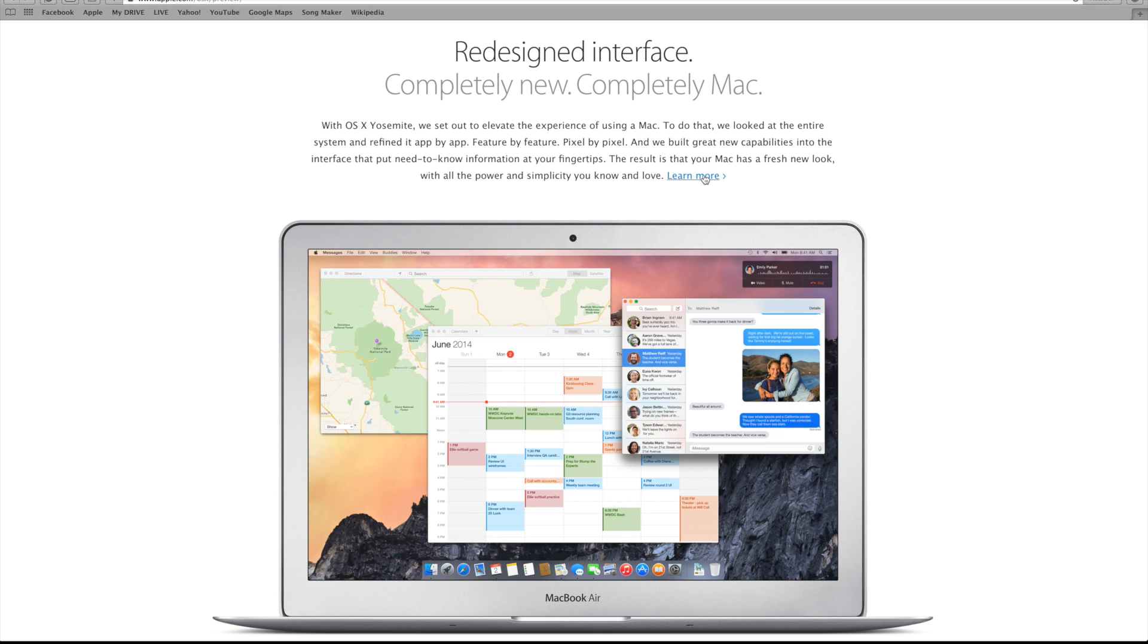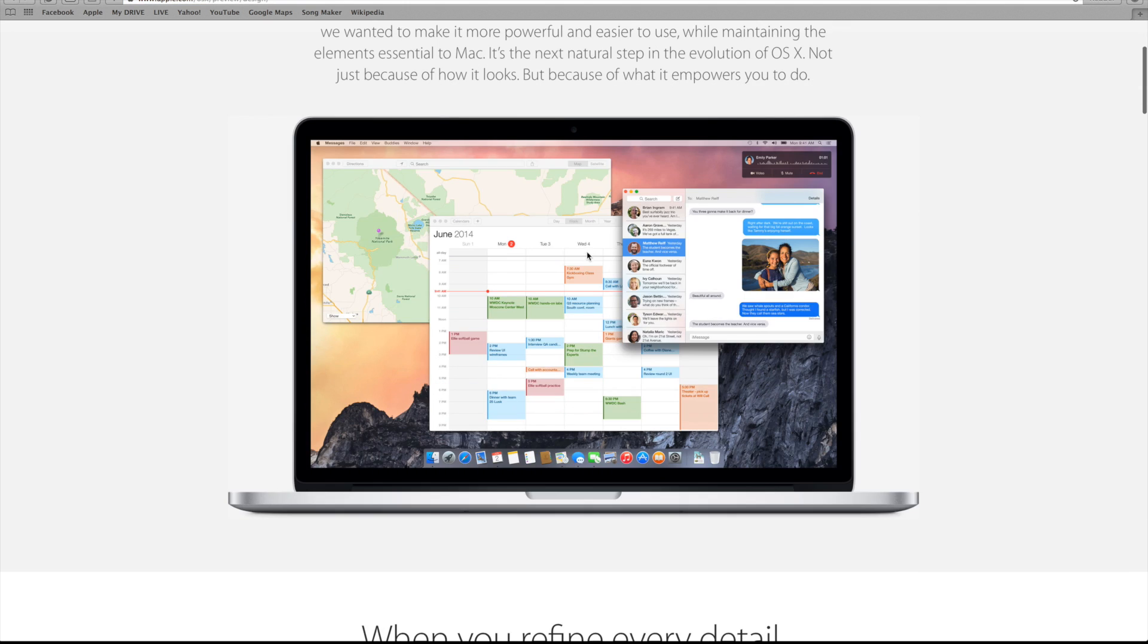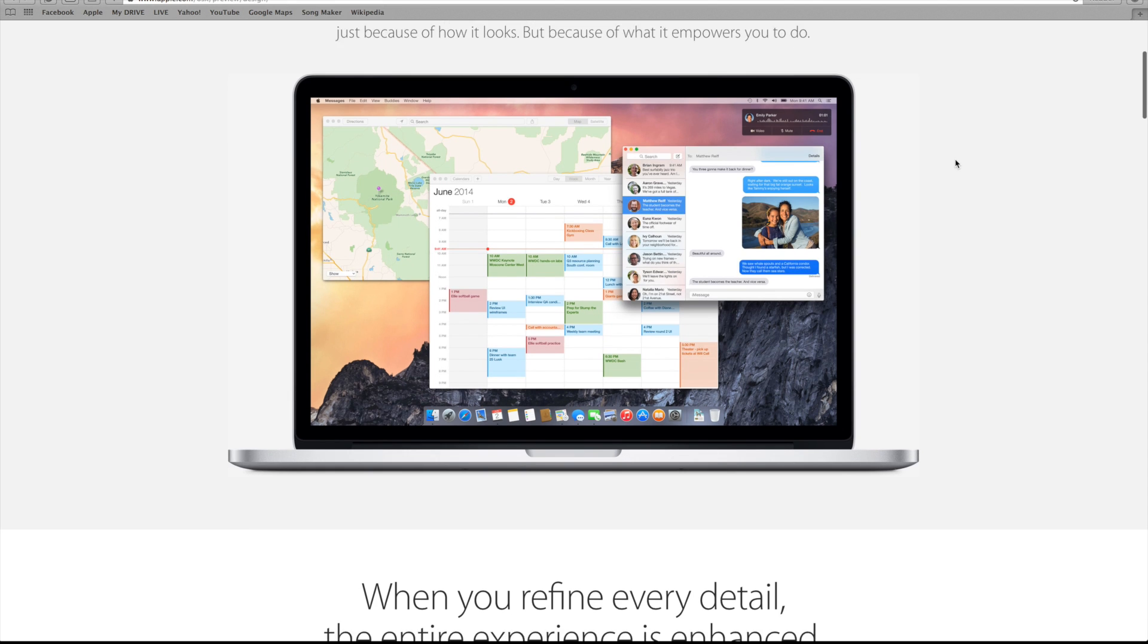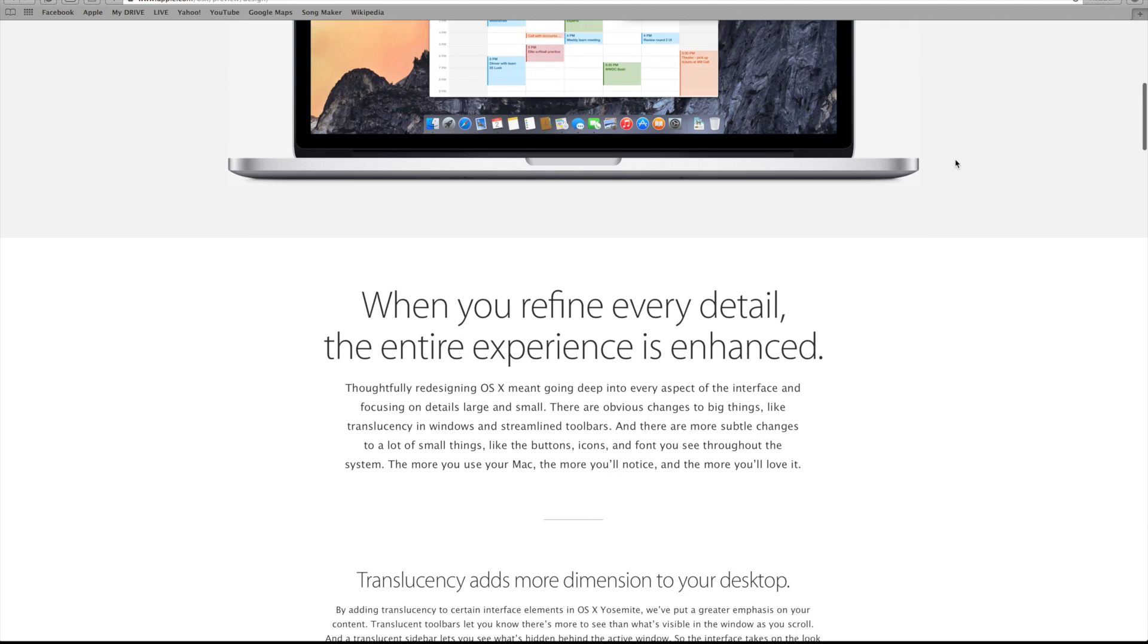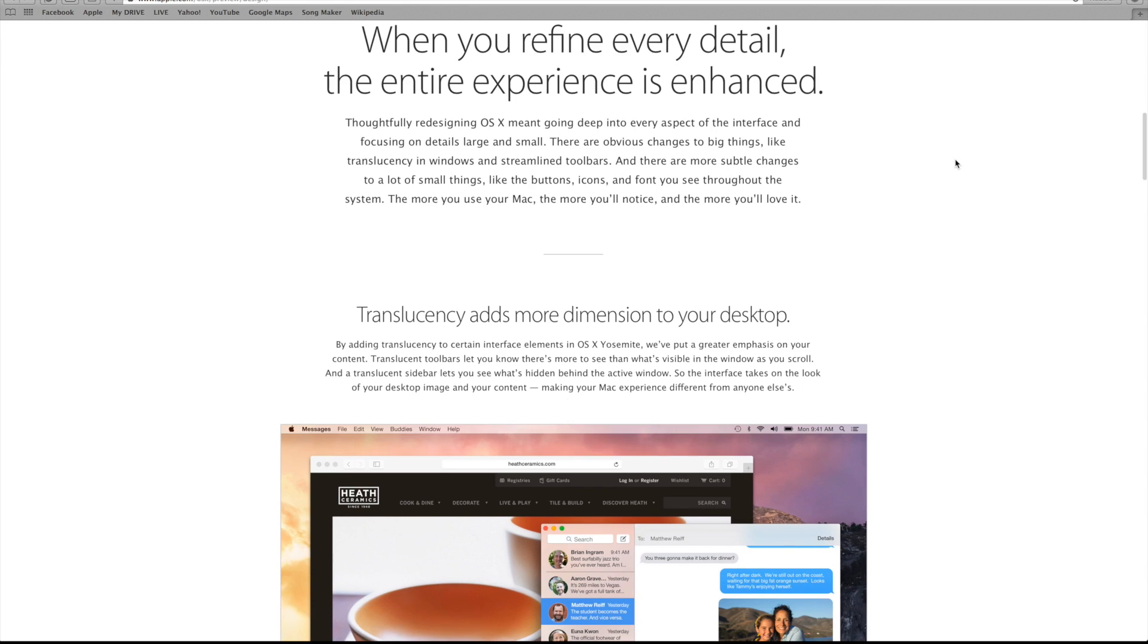I would say the biggest change coming to the operating system would be the overall design and changes in how it looks. Think of how iOS 6 drastically changed to iOS 7. It had completely redesigned icons and a more flat and simplistic look.